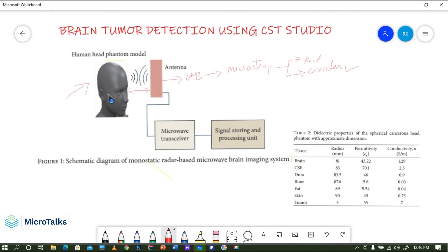The first priority is to design the phantom model and the antenna in the same CST environment — not in separate files. The antenna and phantom will be kept at a small distance, and you can vary that distance. It can be near field or far field, and you can observe how the response changes and how far the tumor can be detected.